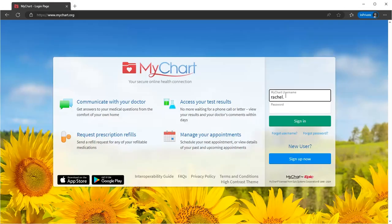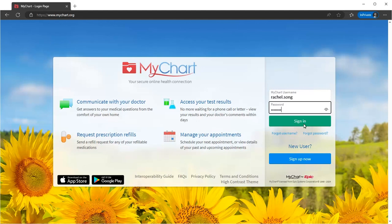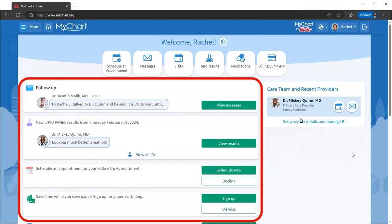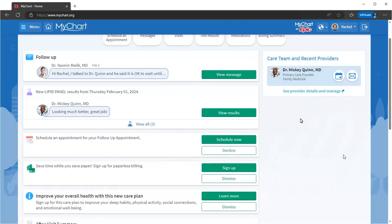Once you log in, you see the most relevant updates and details about your health. There's a lot you can do in MyChart. Your health feed is the place to find things like new messages, payments due, and preventative care.